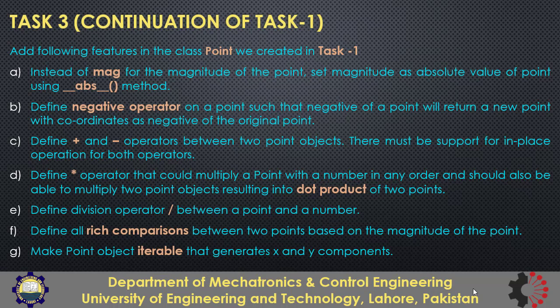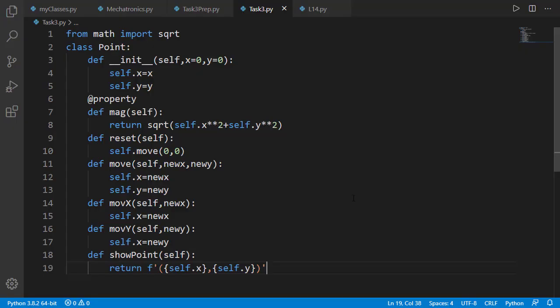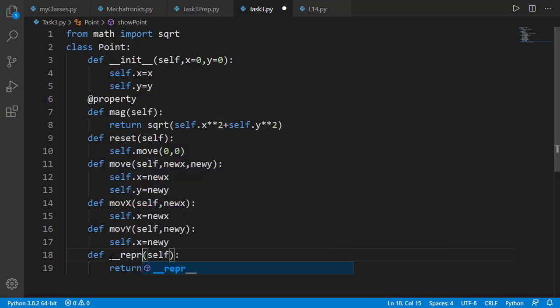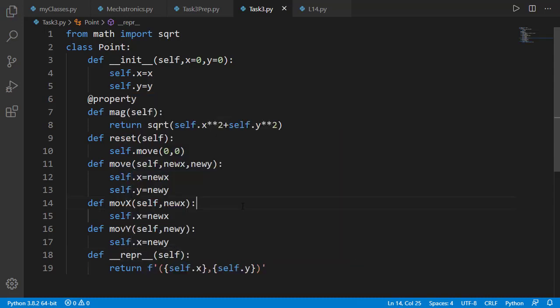So here I will suggest to pause the video, do your solution and then watch the solution in the next task. So assuming that you have done your solution, let's have a look at my version of the solution. Here is the point class we created in tasks 1 and 2 in lesson number 5. I will change the show point method to dunder repr so that I can directly print the point object.